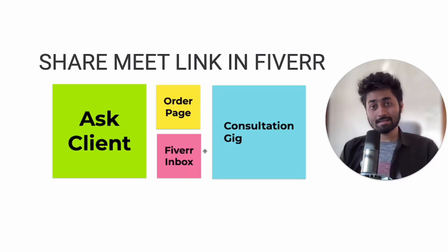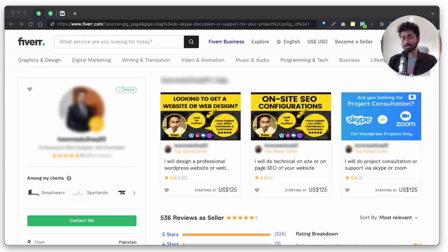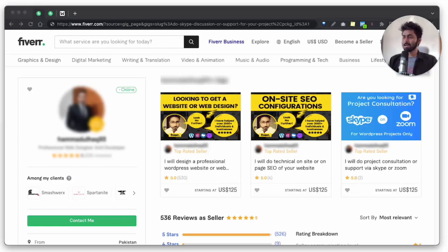There is another way — a consultation gig. As you can see on this seller profile, he has a gig for consultation and will provide the consultation service through Skype and Zoom. You can create a gig like that and put a minimal price, for example $5 for 30 minutes.